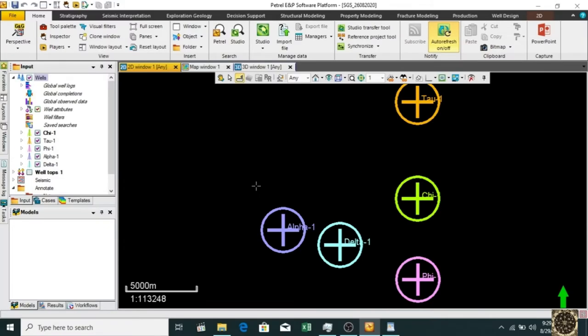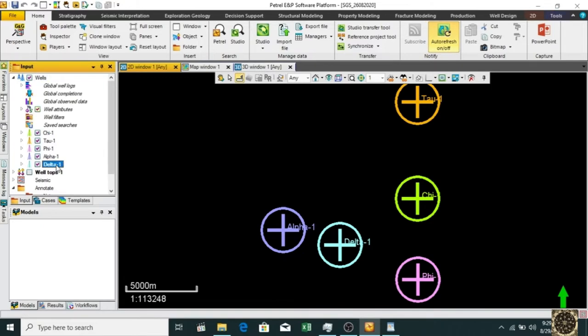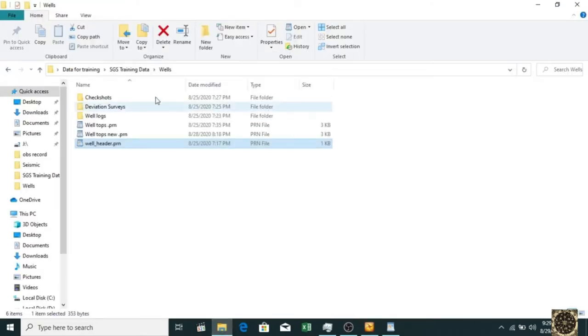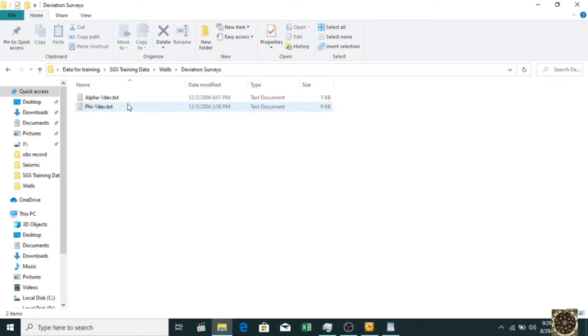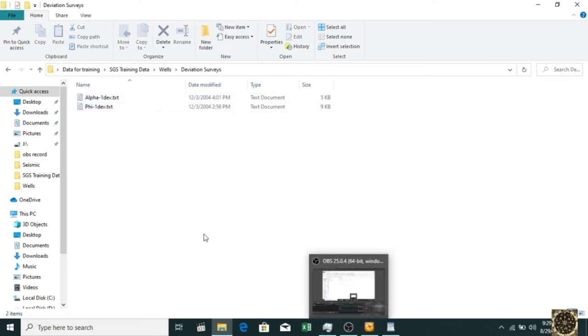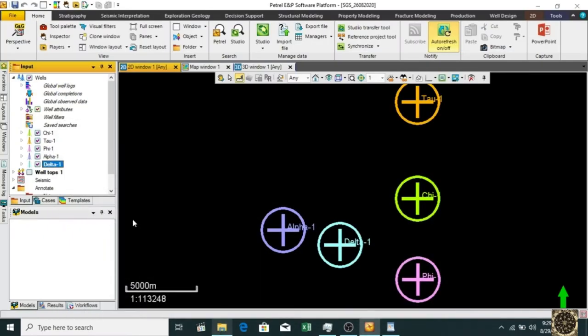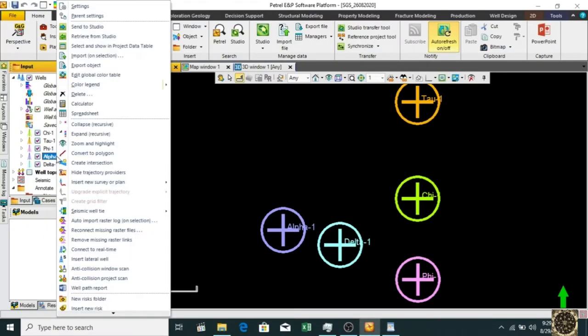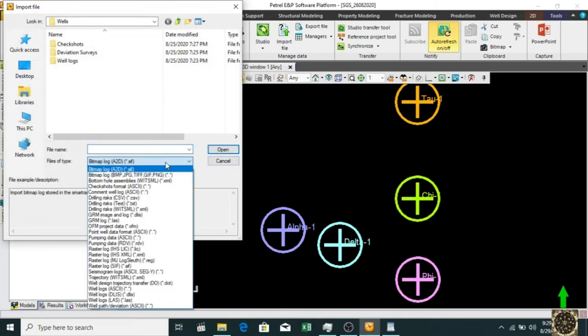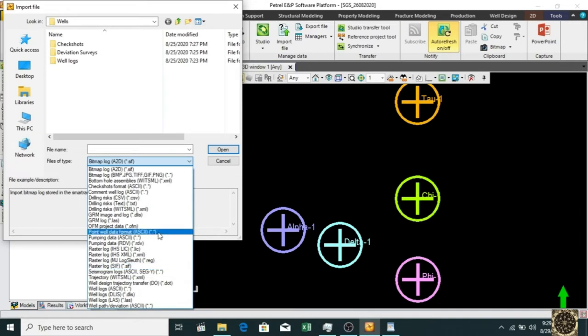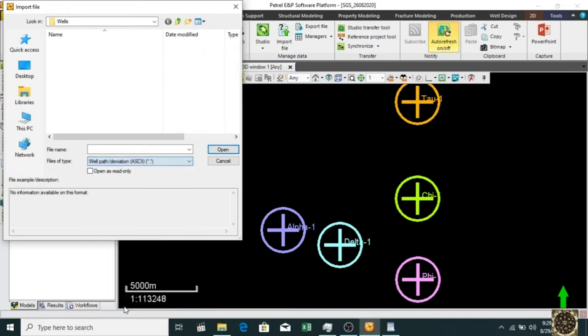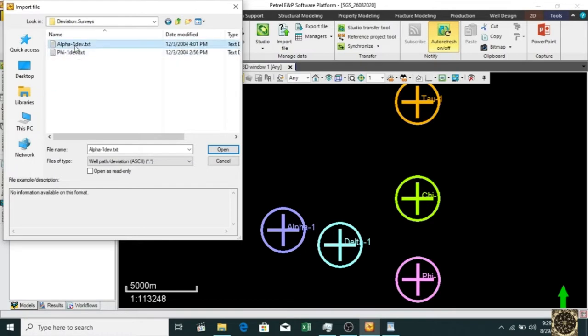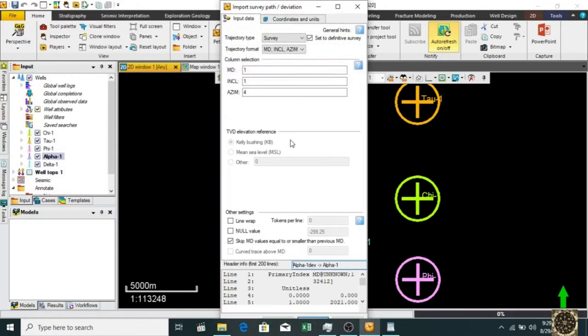We're going to load deviation surveys in the well. First we'll check if we have deviation survey data for alpha well and phi well. Let's load alpha well first. Right-click on alpha well, go to import selection, select file of type, and we have well path deviation ASCII. Click on that, select your file, click open, and here we go.